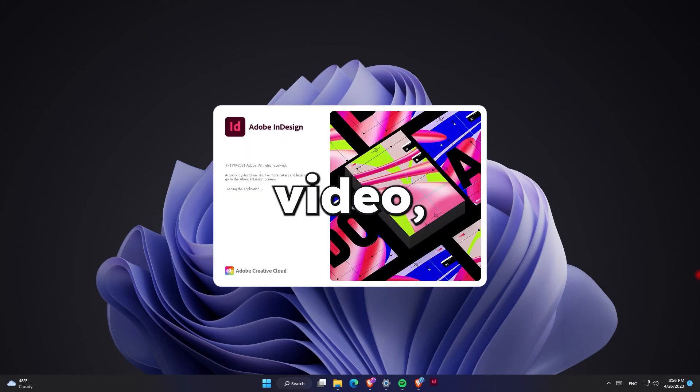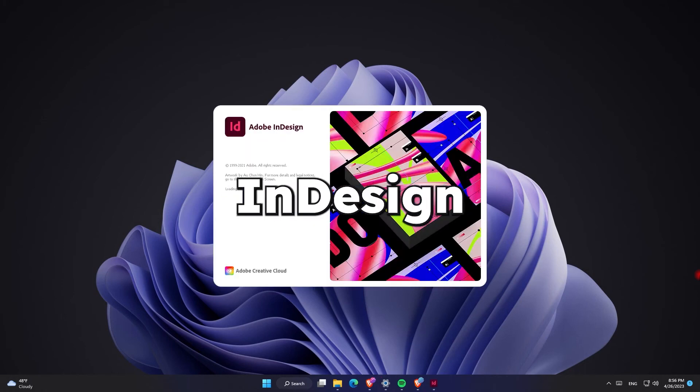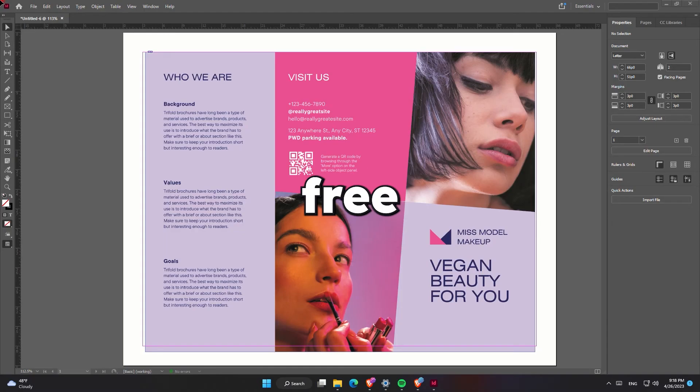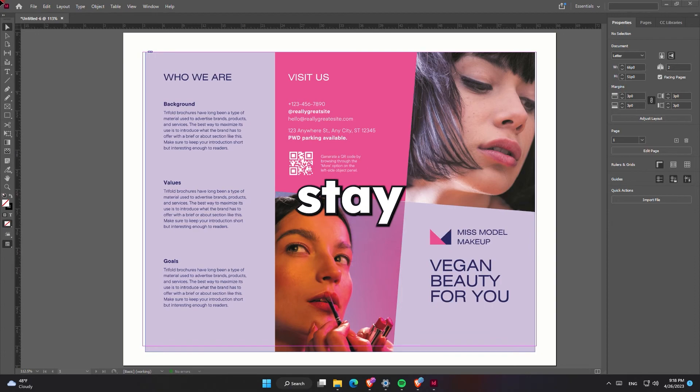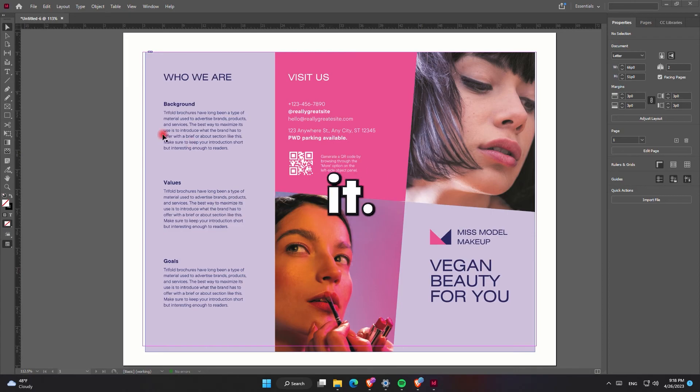What's up everyone, in this video I'm going to show you how you can get Adobe InDesign for free and also some of its alternatives, so stay tuned to know everything about it.